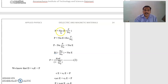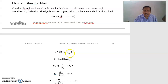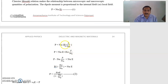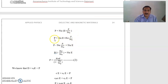Next, P = N·α·(E + P/3ε₀), where Ei is the internal field. In place of Ei, we write the internal field value, that is E + P/3ε₀, where E is the electric field, P is the polarization vector, and ε₀ is the permittivity of free space. Next, we are simplifying this equation: P = N·α·E + N·α·(P/3ε₀).